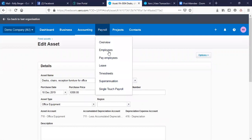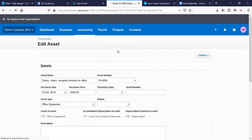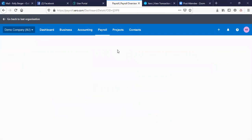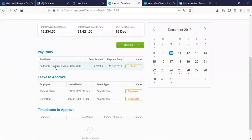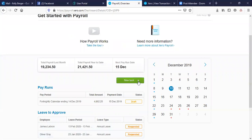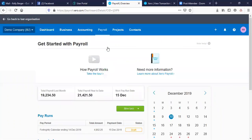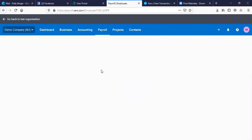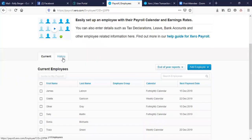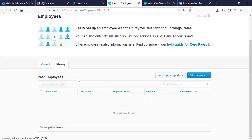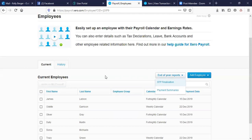Then we have Payroll. You've got your employees — pay employees through payroll. You can see the pay runs happening — there's a fortnightly one. There's leave to approve — it's been requested and needs to be approved. You can create a new task, do a pay run, a timesheet, or check what's going on with an employee. There are all your current employees — if you've terminated an employee, it'll go into your history. You also do your end-of-year payment summaries and STP finalization from here.